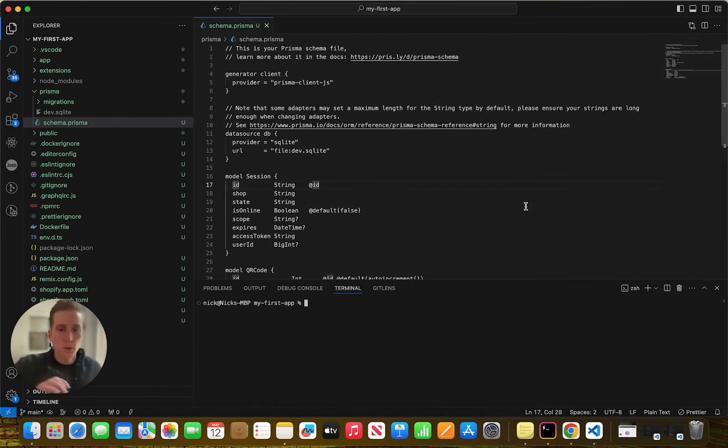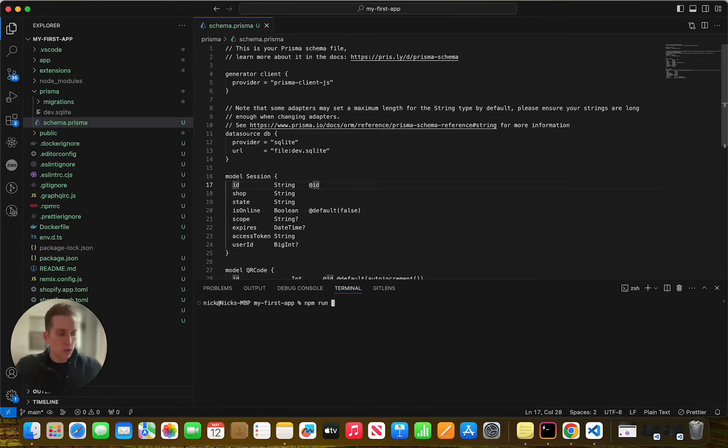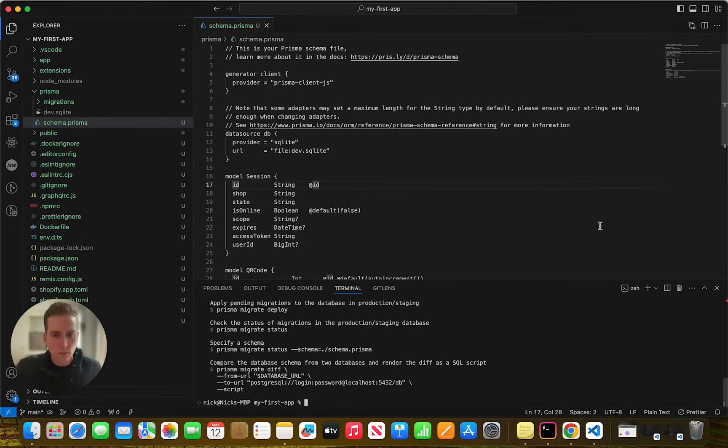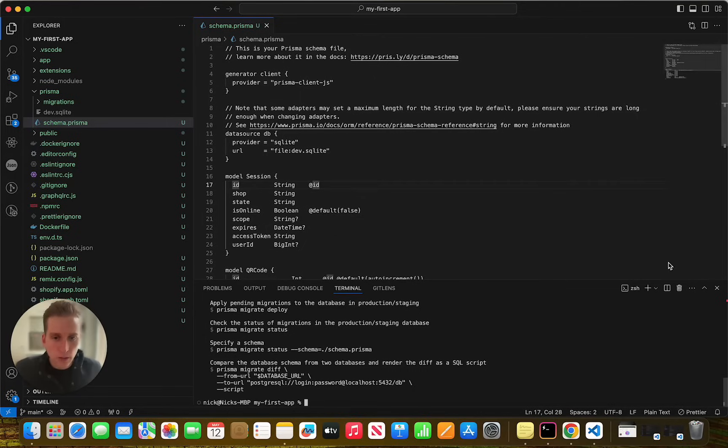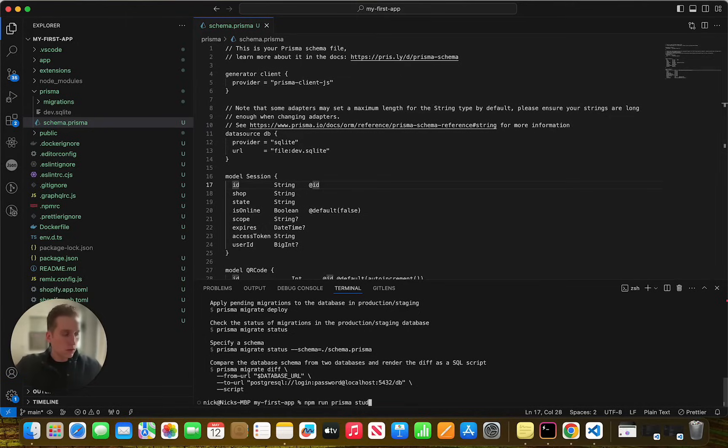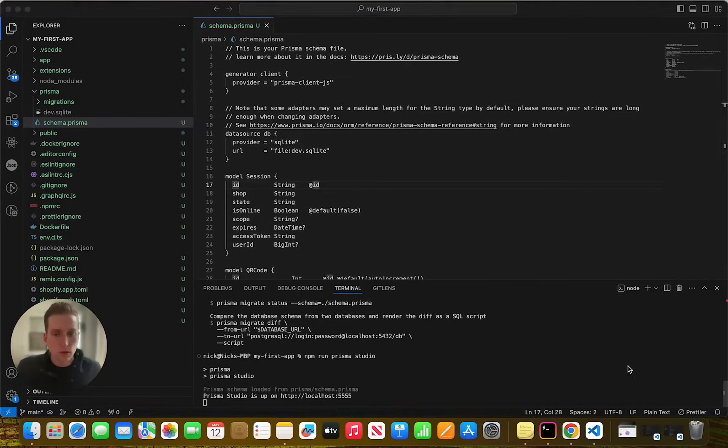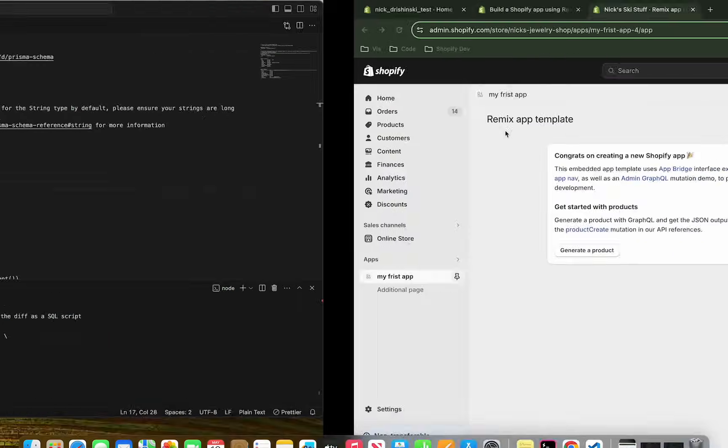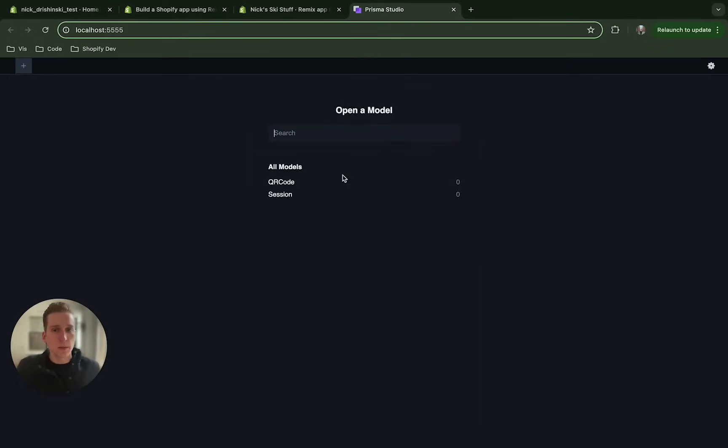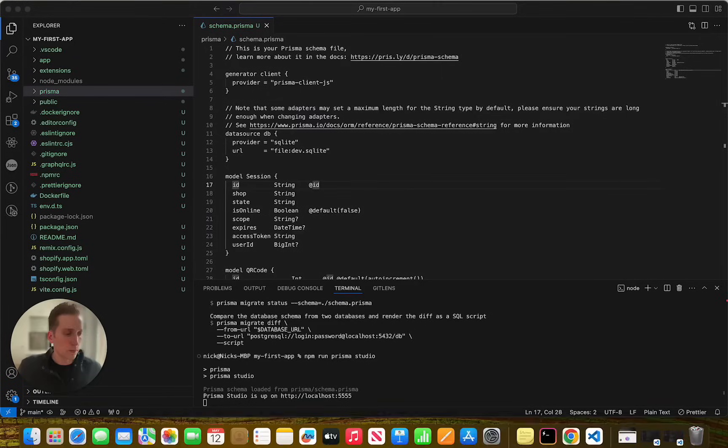So I'm going to open up in my integrated terminal and I'm going to run NPM run Prisma migrate dev. Excellent. And then we can actually check this by running another command. And what this will do is it will open up a tab to our database management. So we can see our two tables here, both models. So we're doing well so far.